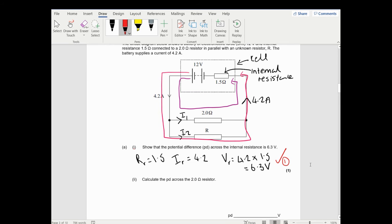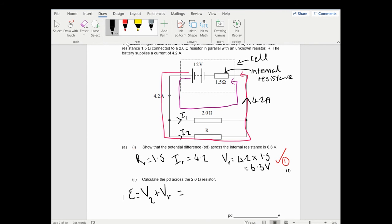Calculate the PD across the 2 ohm resistor. The flow of electrons goes through the 2 ohm resistor in the purple loop. The EMF equals the voltage on the 2 ohm resistor plus the voltage of the internal resistor. So 12 equals the 2 ohm resistor voltage plus 6.3. So the voltage of the 2 ohm resistor is 12 minus 6.3, which equals 5.7 volts.